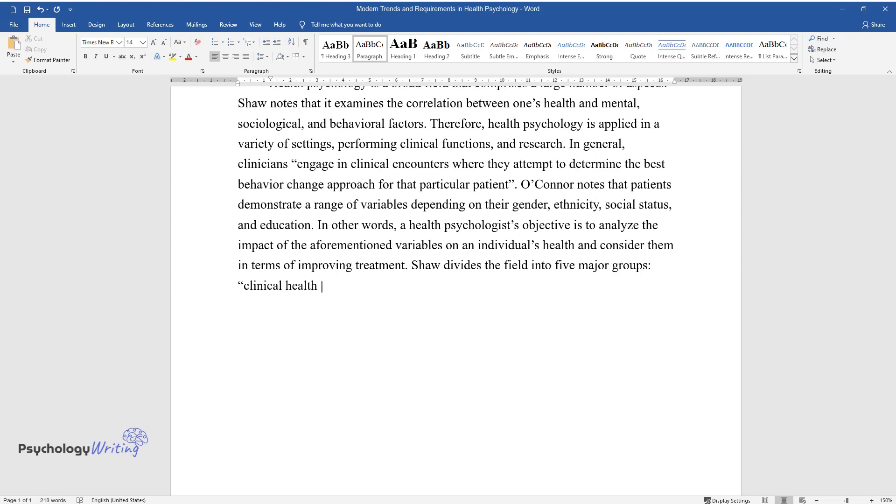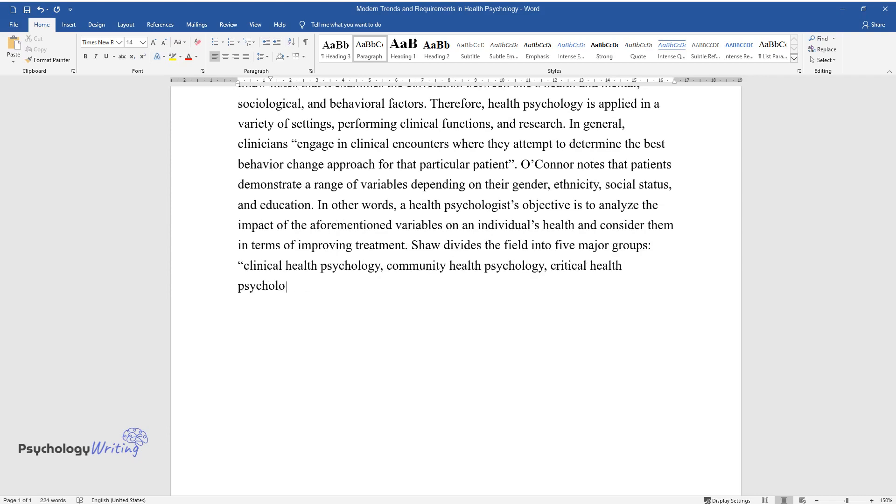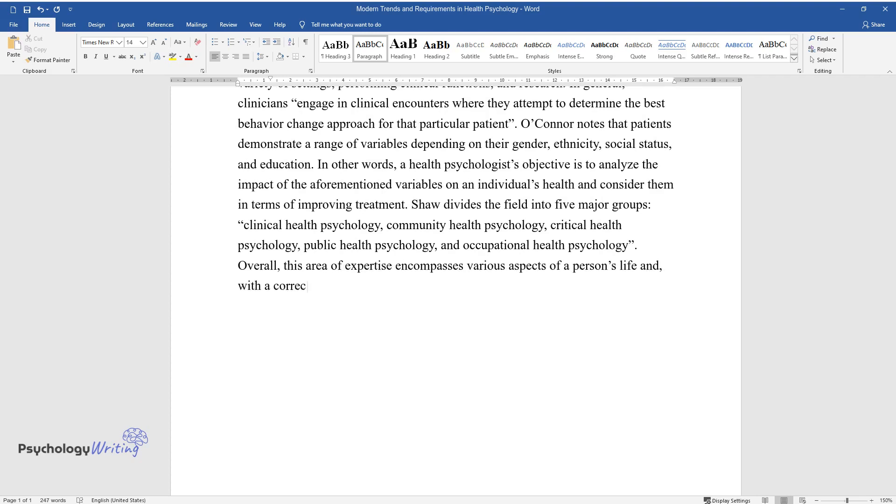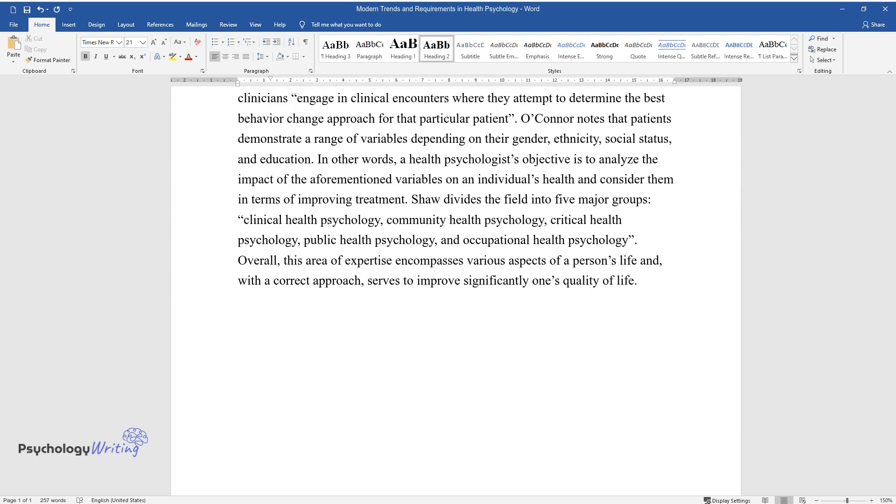Shaw divides the field into five major groups: clinical health psychology, community health psychology, critical health psychology, public health psychology, and occupational health psychology. Overall, this area of expertise encompasses various aspects of a person's life and, with a correct approach, serves to improve significantly one's quality of life.